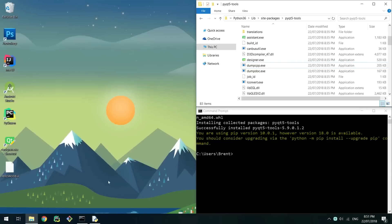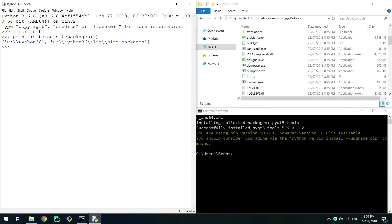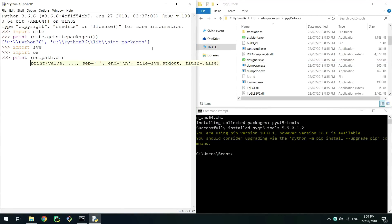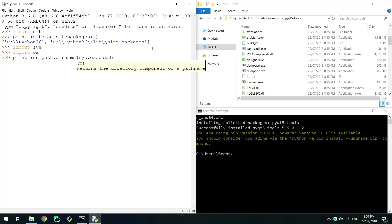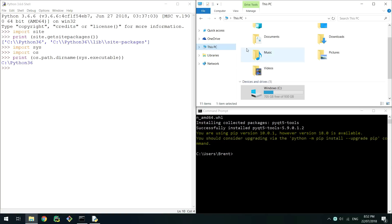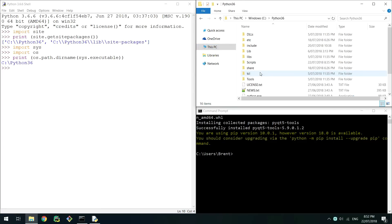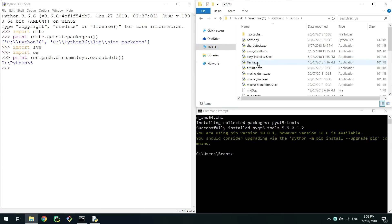To do this we need to locate pyuic5. pyuic5 converts UI to .py in one simple command and is located in the scripts folder in your python distribution. If you don't know where this is open your python shell back up and import sys and os. Then print the directory name of the python executable. You'll be provided a path of where your python distribution is located. Mine is at c python 36. Go to that folder and then open the scripts folder in that folder.